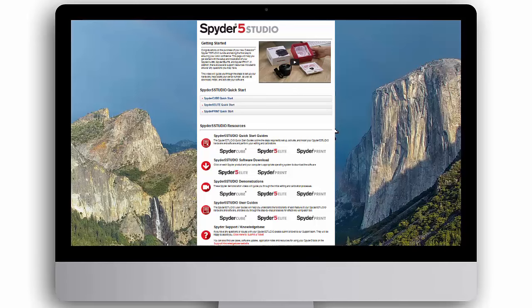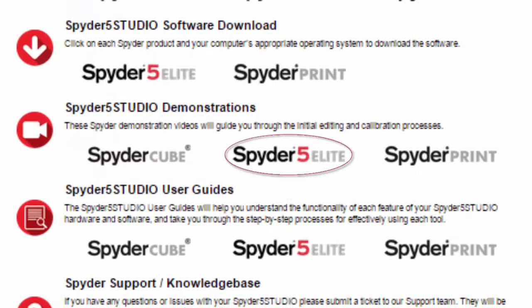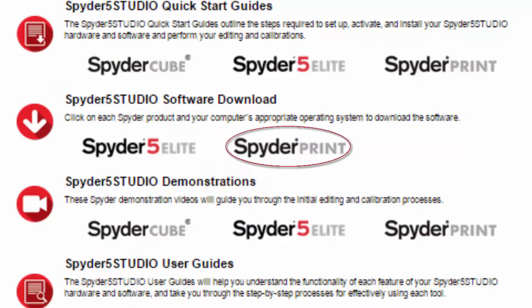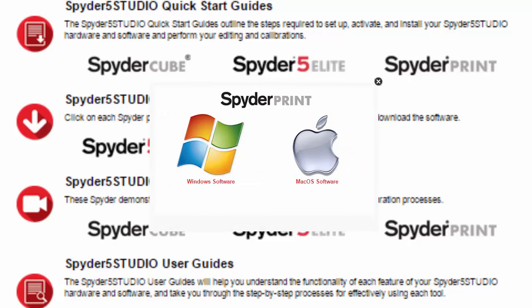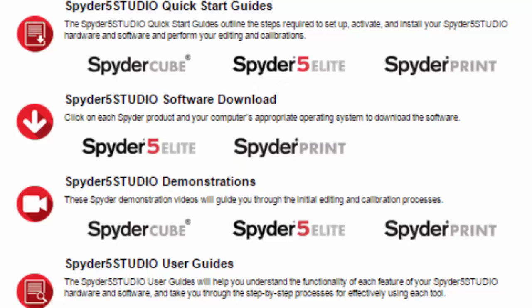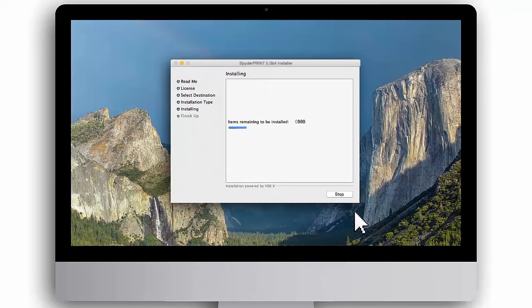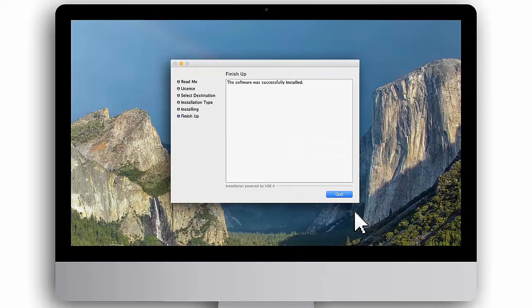You can now view the Spyder 5 Elite demonstration video on this webpage under Demonstrations, or visit Spyder.Datacolor.com. After you have finished calibrating your monitor, return to this webpage and click the software download link for Spyder Print. Then select your computer's operating system, Windows or Mac. To install the Spyder Print software, double click on the downloaded installer file and follow the prompts until installation is complete. When you see a message that the software was successfully installed, click Quit.